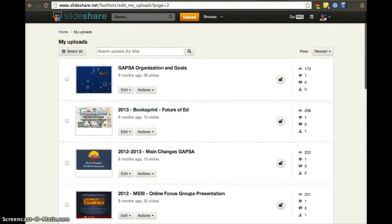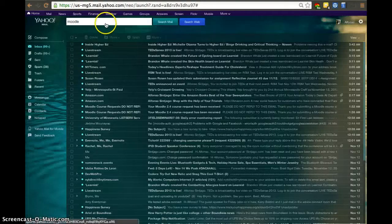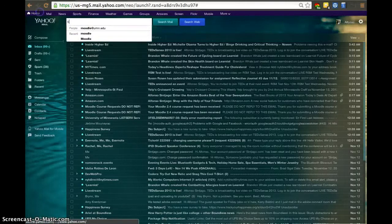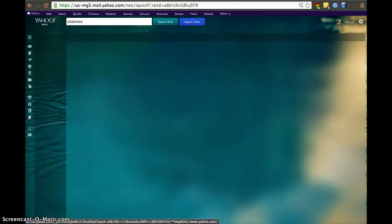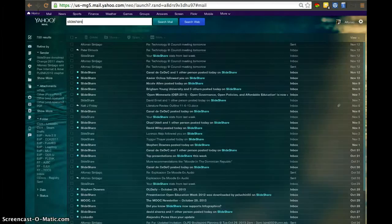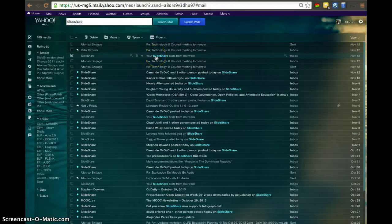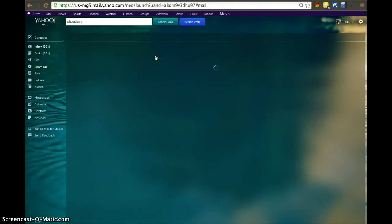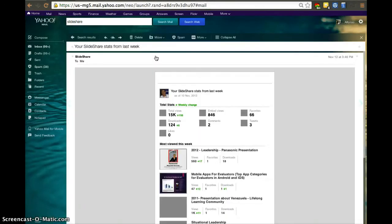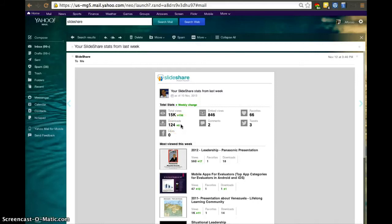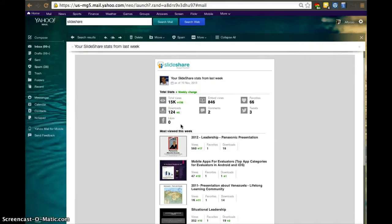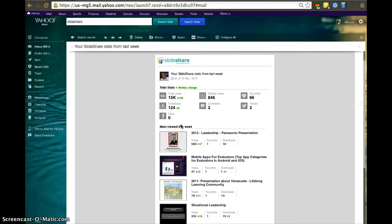They actually send you statistics every week to tell you how your slides are doing. I have 15,000 views, 124 downloads, and just in a week, I had six more downloads, which to me, it's pretty nice to see that people are downloading my work.